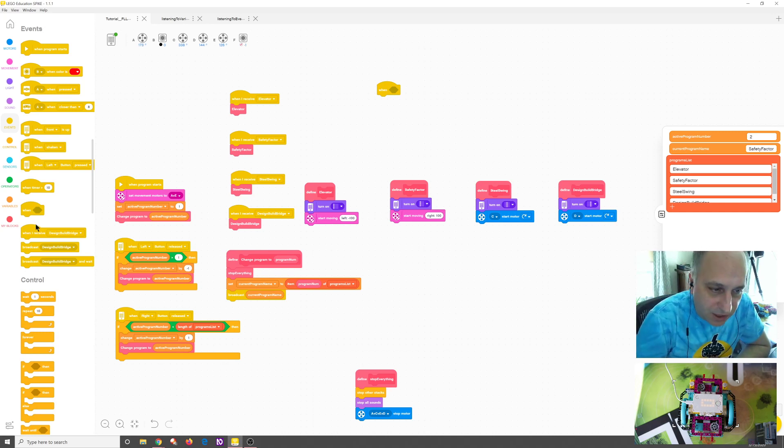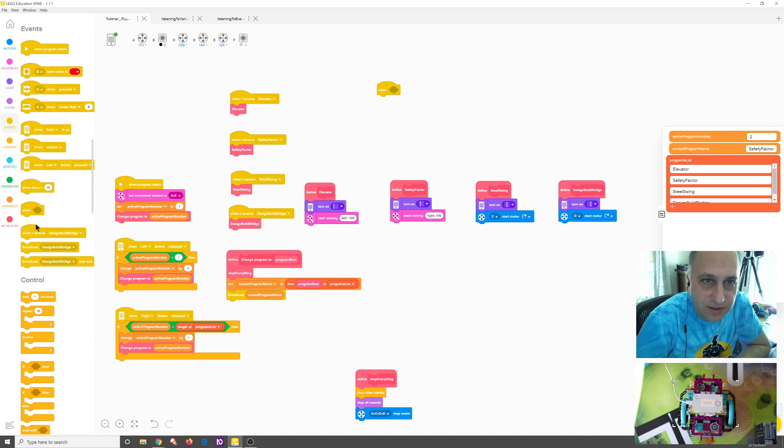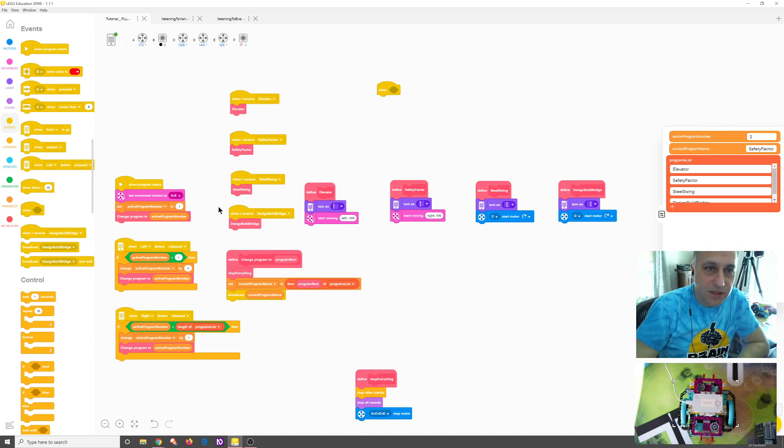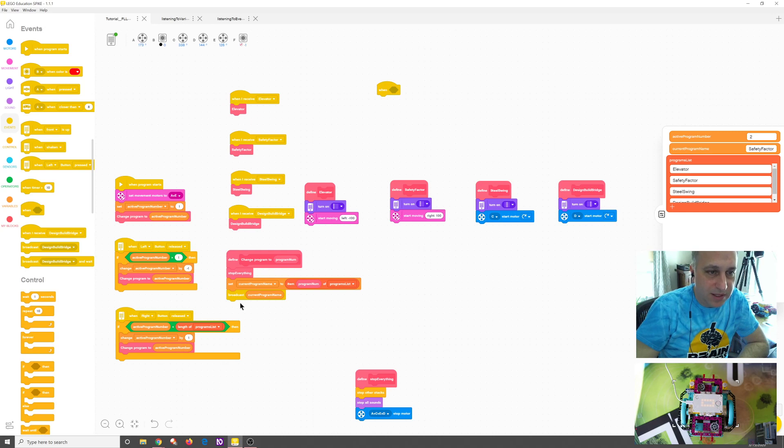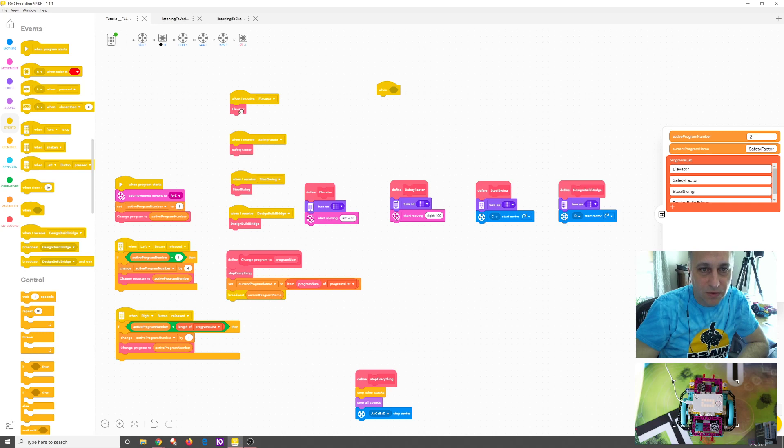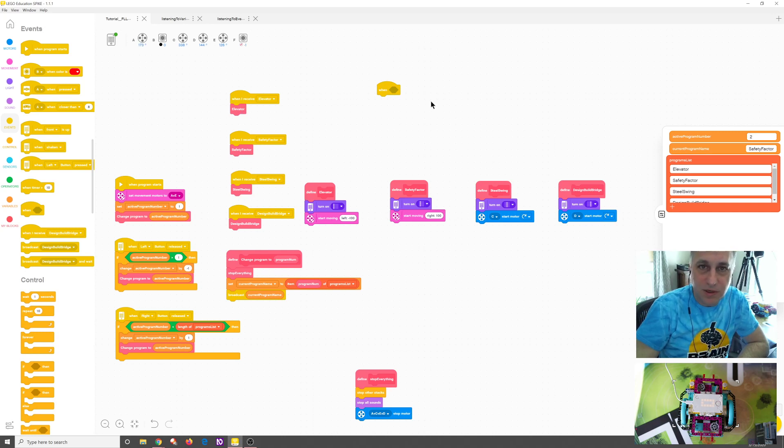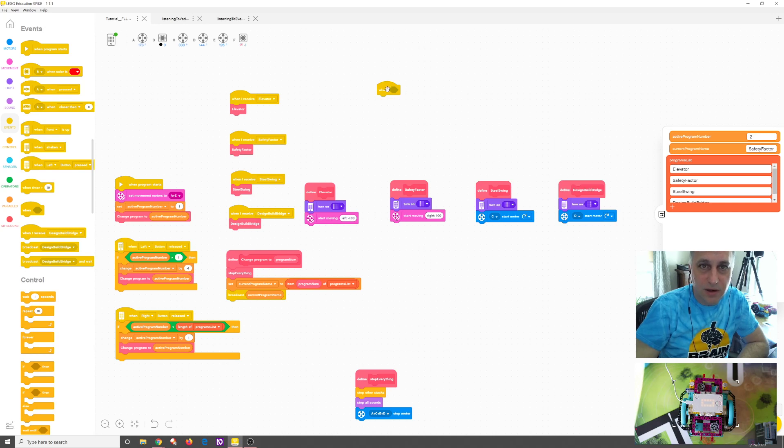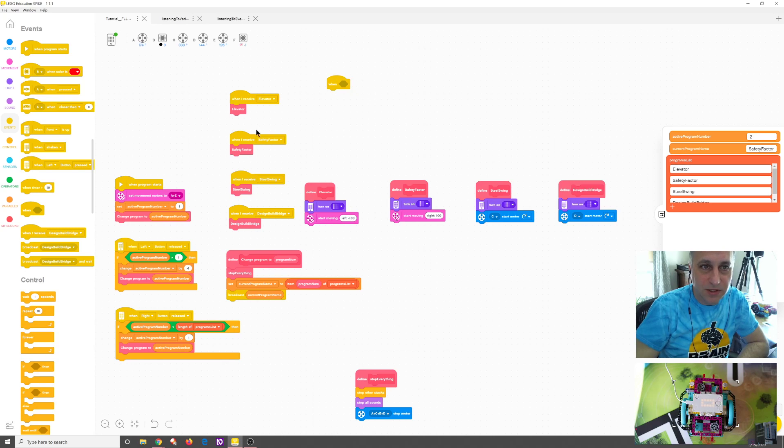So this is a follow-up to that tutorial where we're gonna try to translate this instead of using when I receive which is what we're using here, listening to a broadcast. If you remember we were broadcasting out the current program name and when it was called we were running that particular my block. I want to see what happens if we do instead a when listener for each of these instead of when I receive.